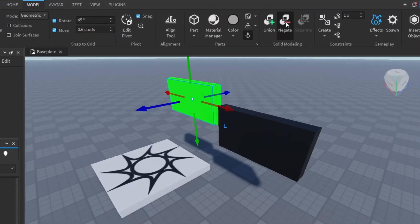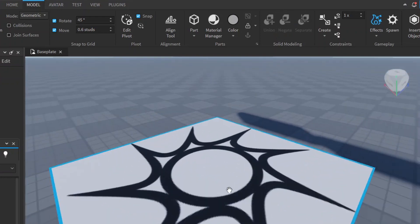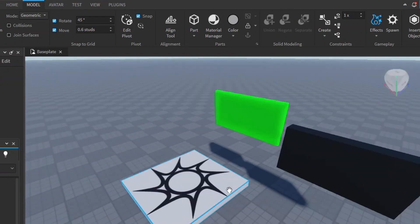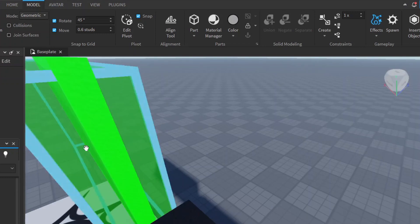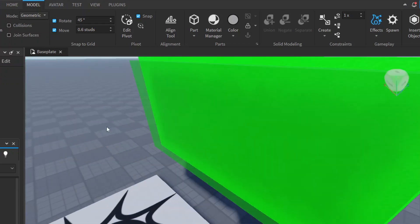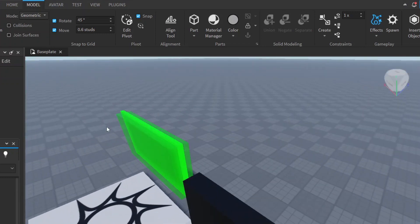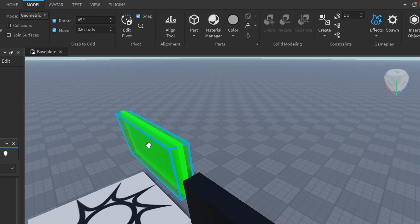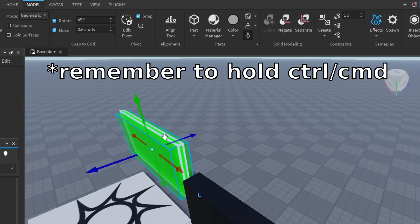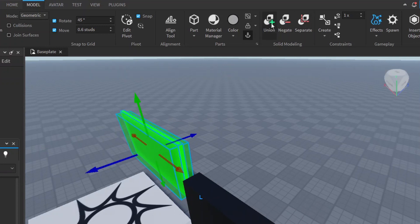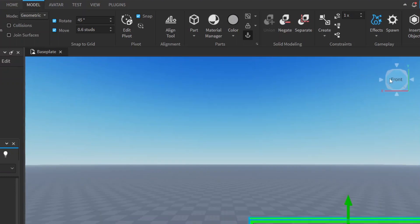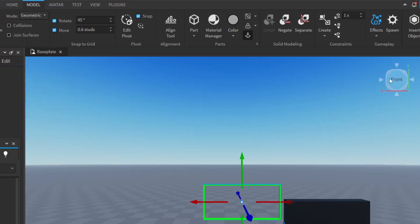So we can go to Model, Negate, and you'll notice if we go here that we are negating it. It is almost invisible. And then to fuse them together, you select the one you're going to negate, you select the one you want to fuse it into, and then you say Union. And now here we have our border as you can see.